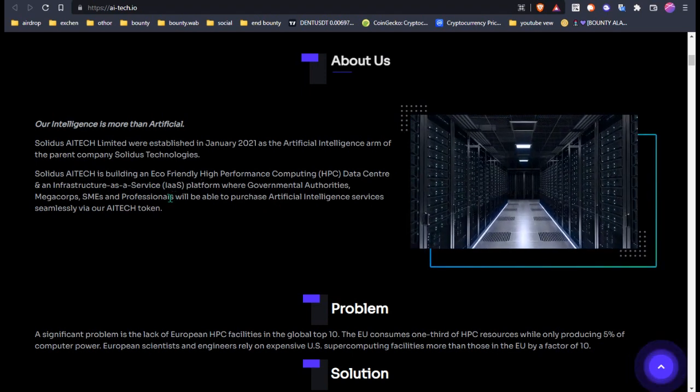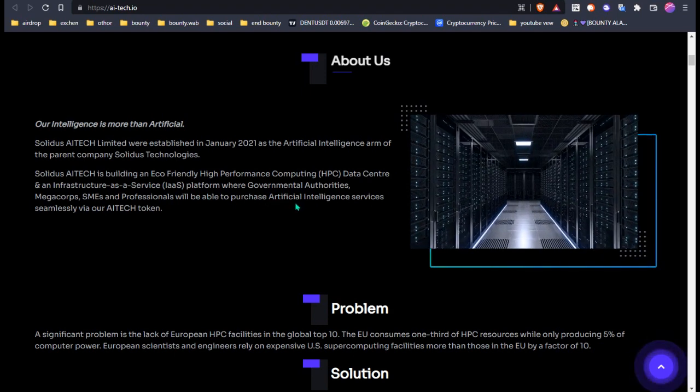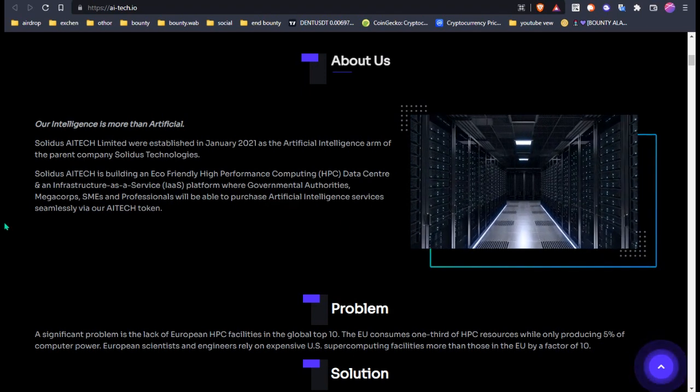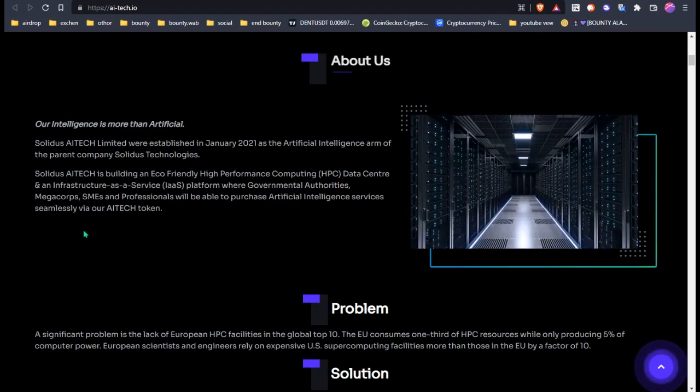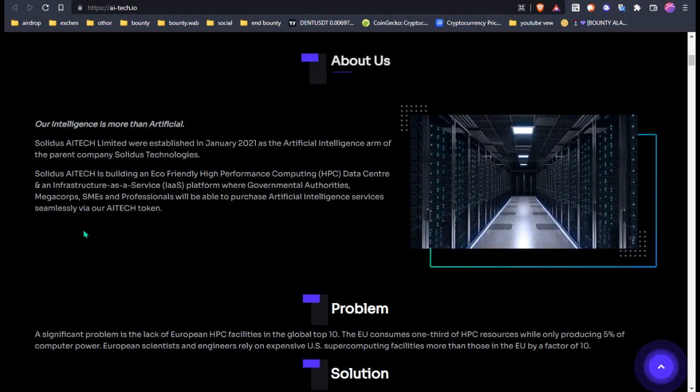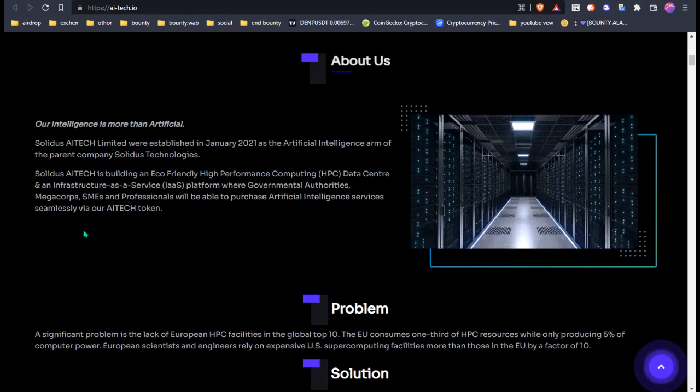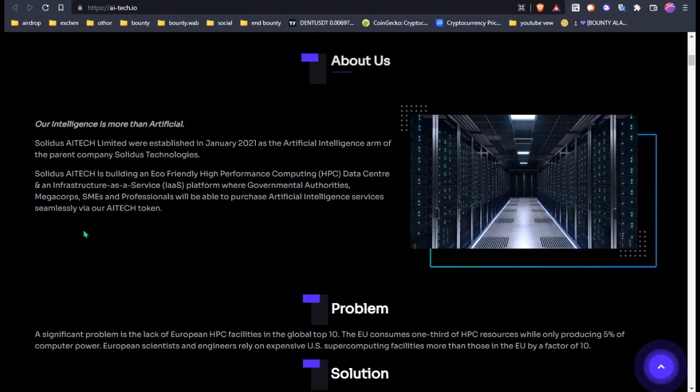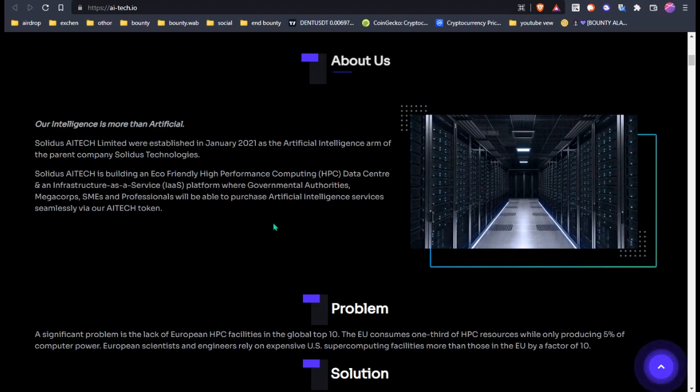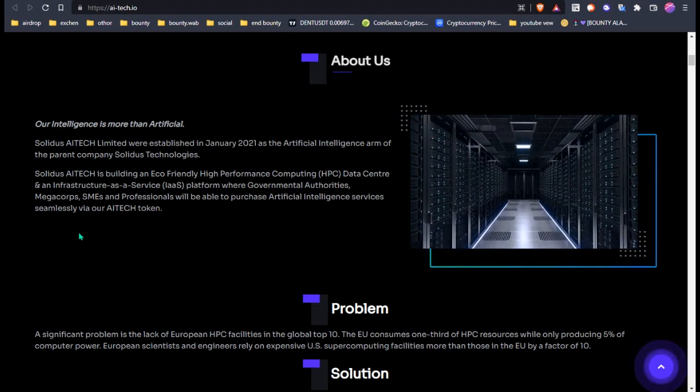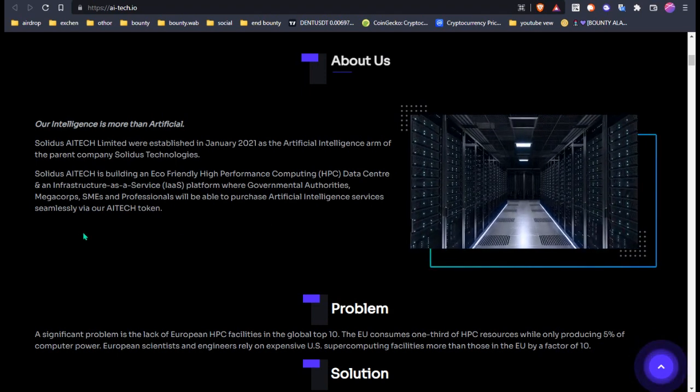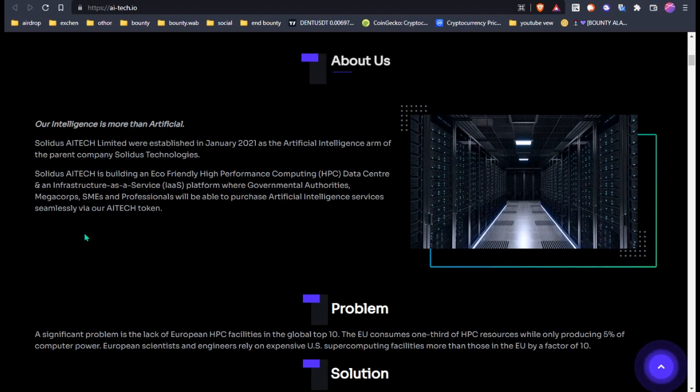Government authorities, mega corps, SMEs, and professionals will be able to process artificial intelligence services seamlessly via their AI Tech token.